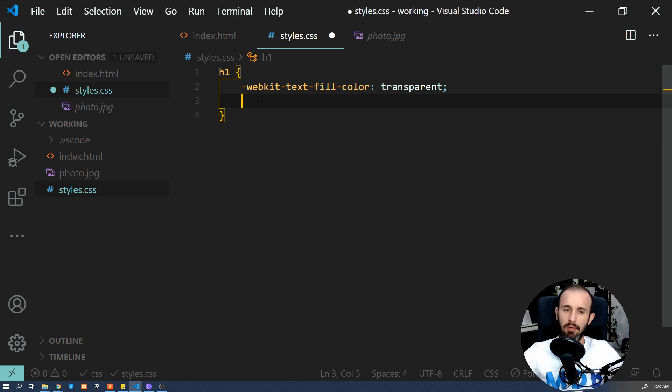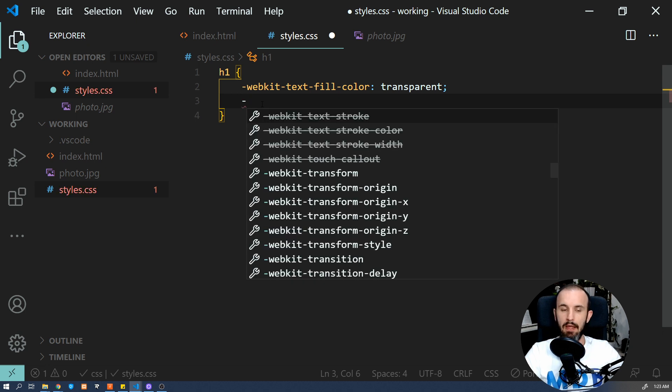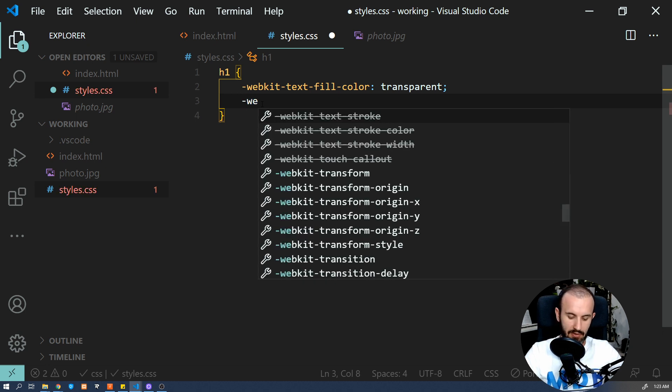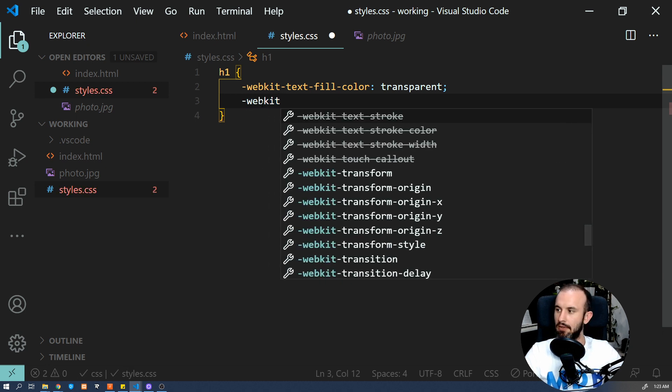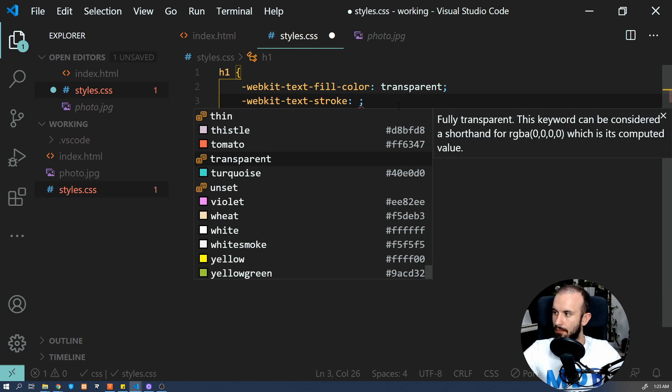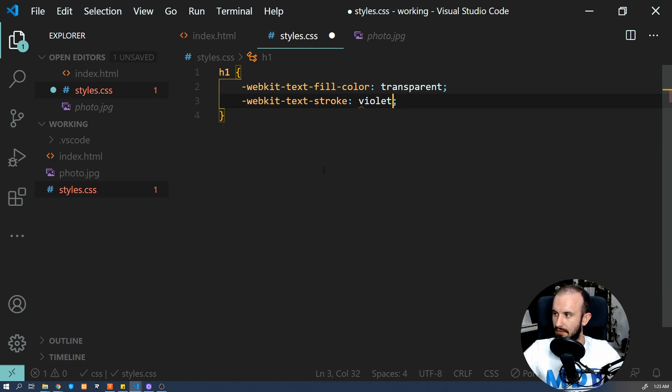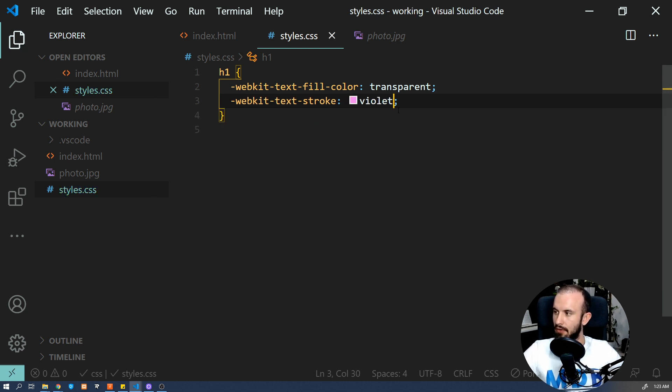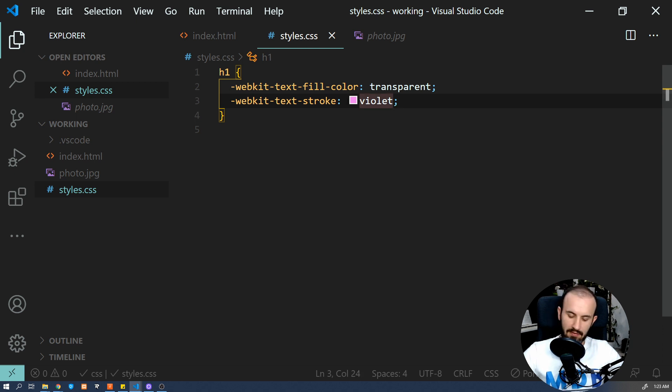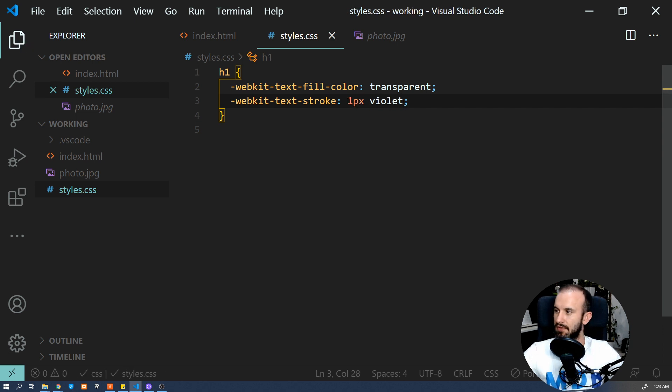And now let's add stroke to our text. So I'm going to use WebKit text stroke and let's add a violet color and let's define its size to one pixel.